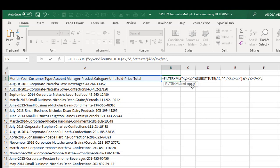Comma. Now the last argument, which is the second argument of the FILTERXML, is the XPath. So for that, I want single quote, then double forward slash Z. So we're actually recalling the Z. Then I close my quotation and close my FILTERXML formula.